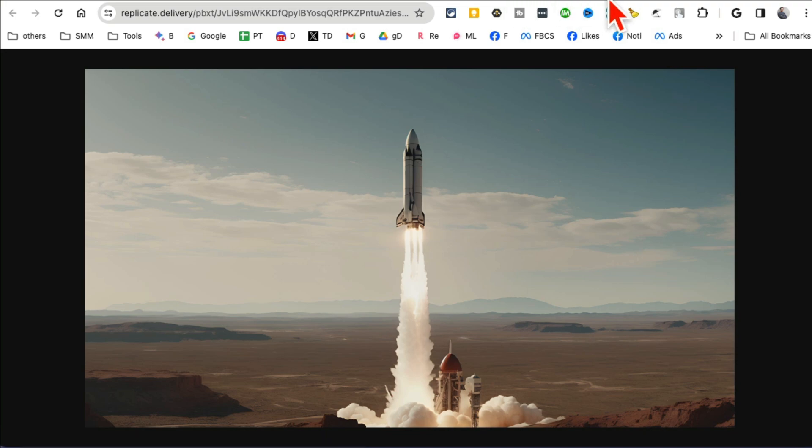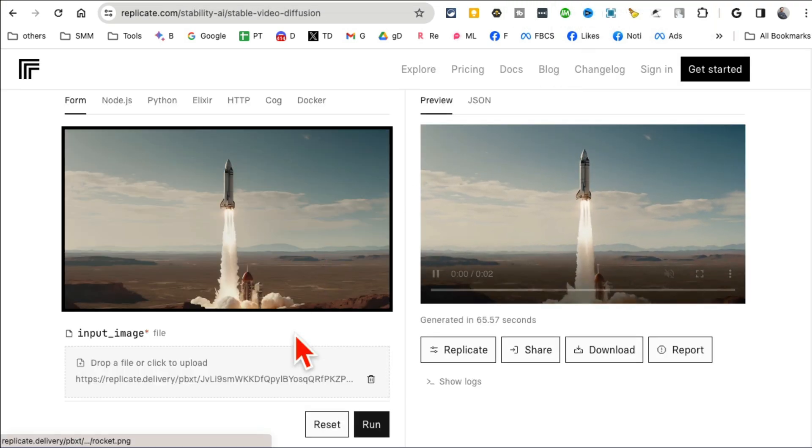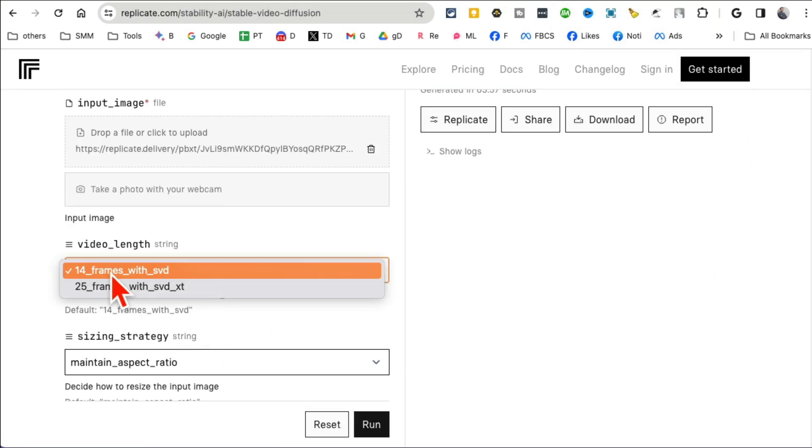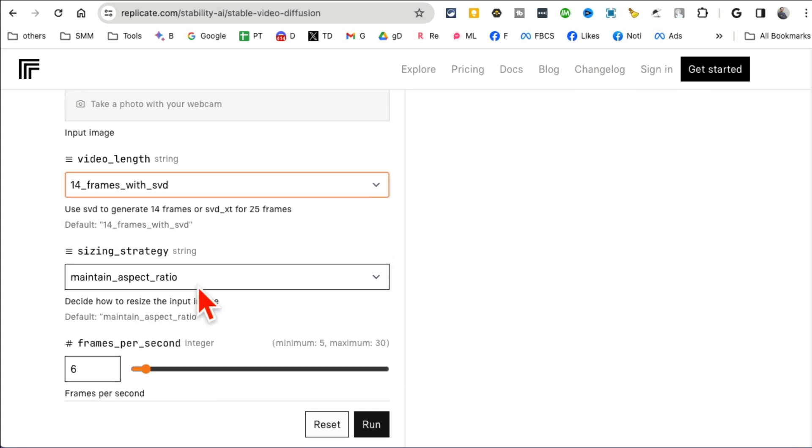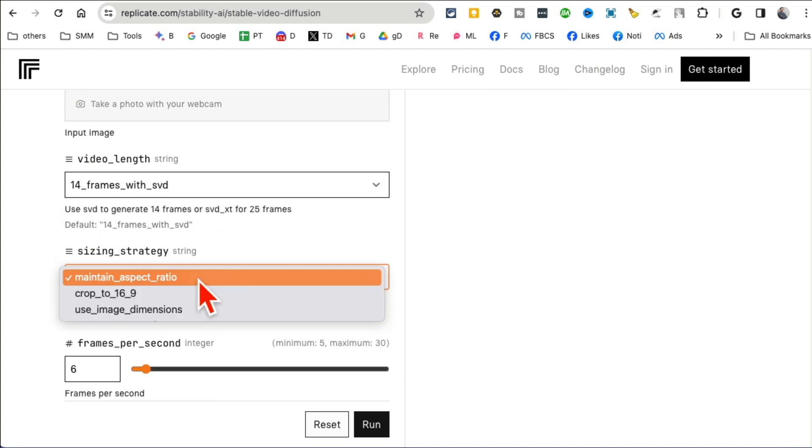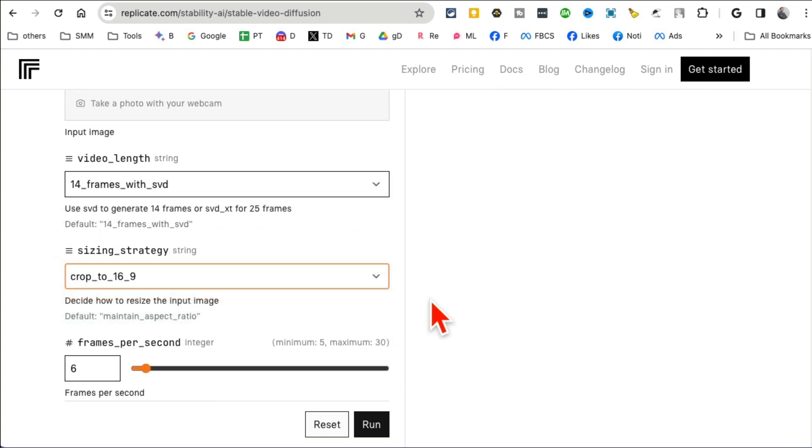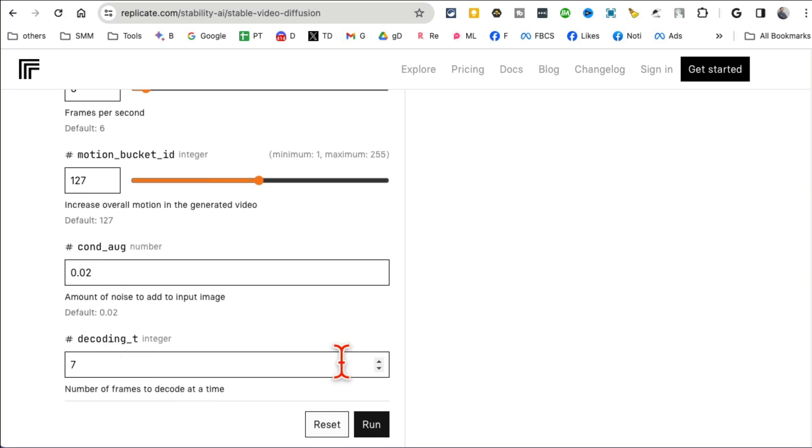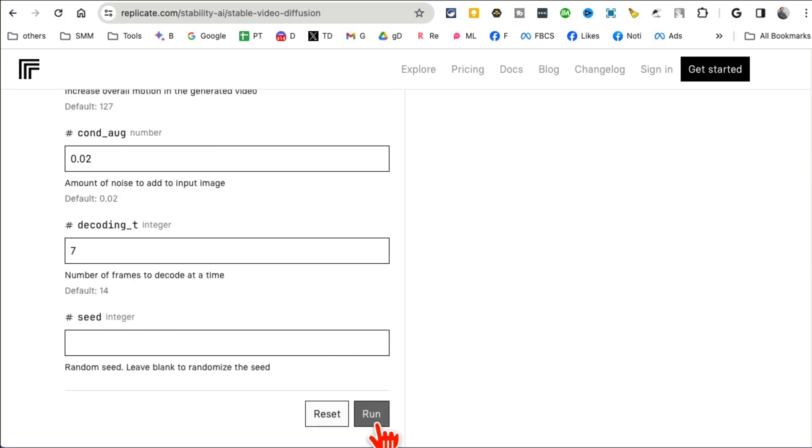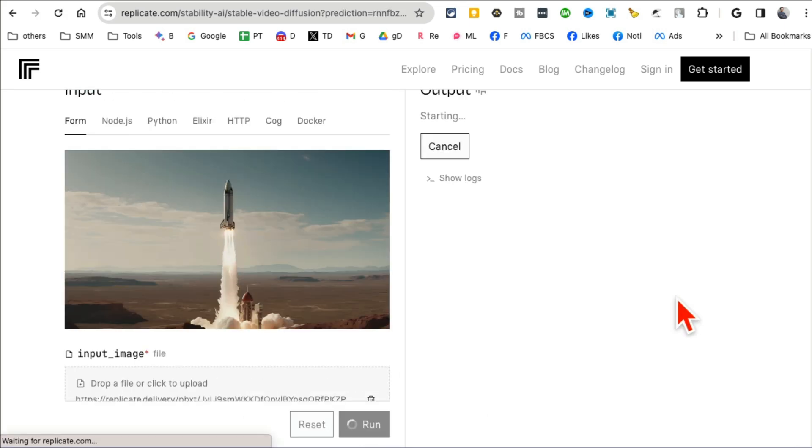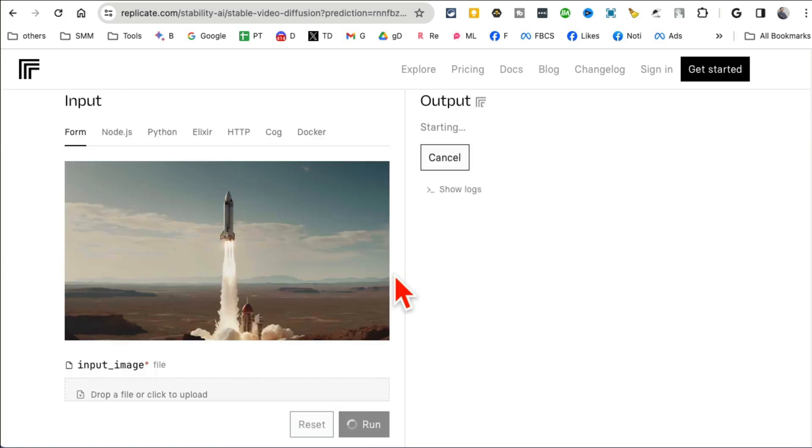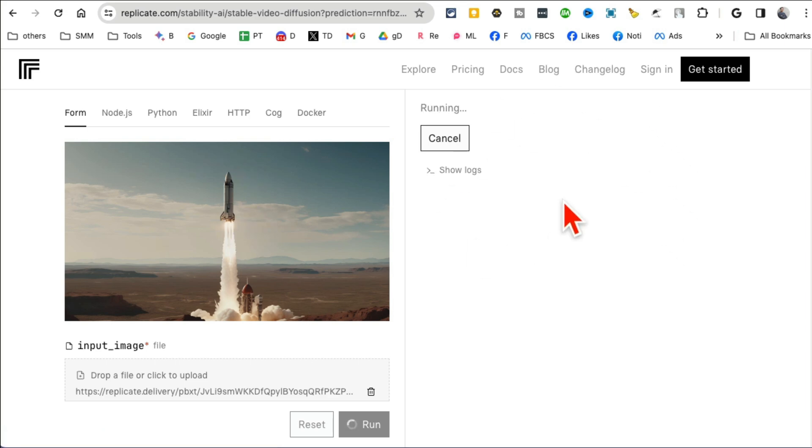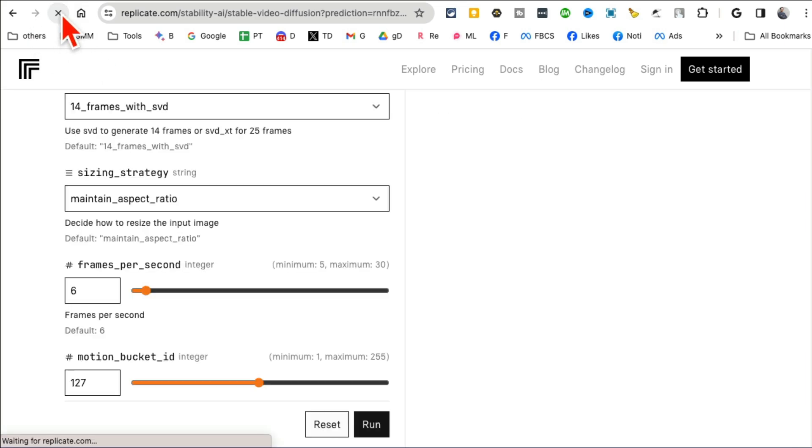Let me actually refresh this because I'll show you this example right here. So upload any image here, let's go back, and then you can pick a video length, 14-25 frames, aspect ratio, you can change that, frames, all of this. And then when you hit run it is going to convert that image, that meme into a video.